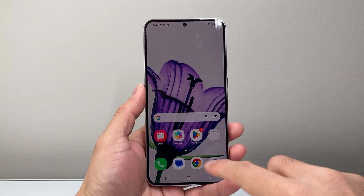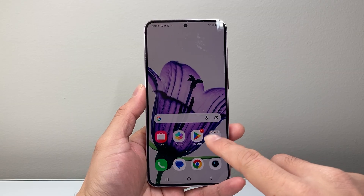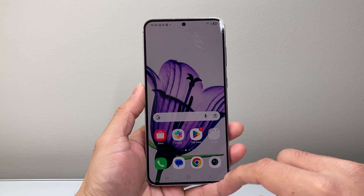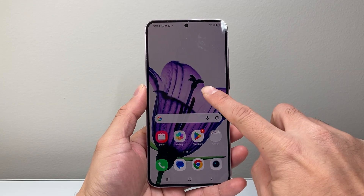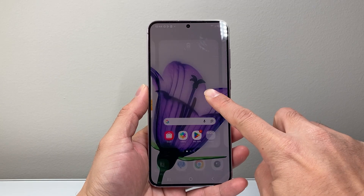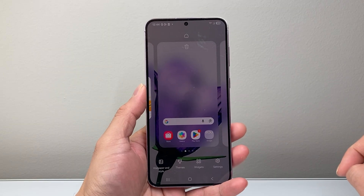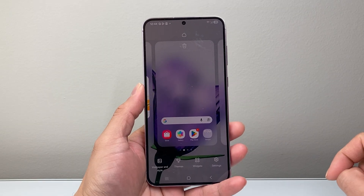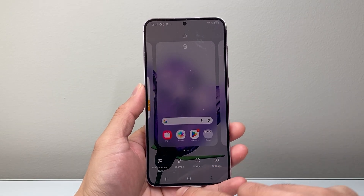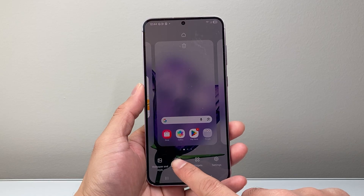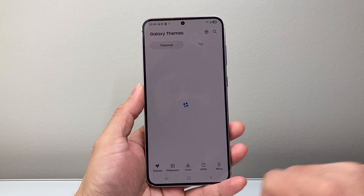So if you applied a pack of customization, you can go ahead and use this method. First thing, you're going to long press and hold anywhere on the home screen, and then from there we're going to go ahead into themes, as an example.